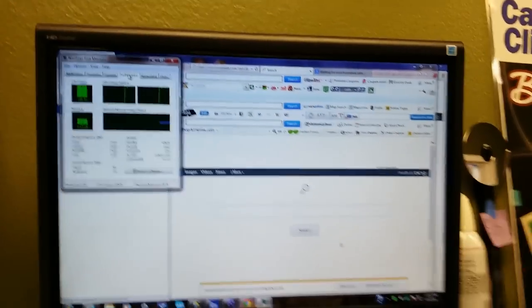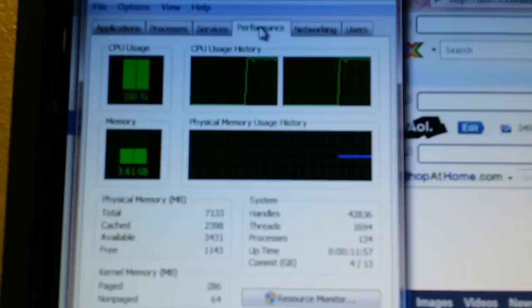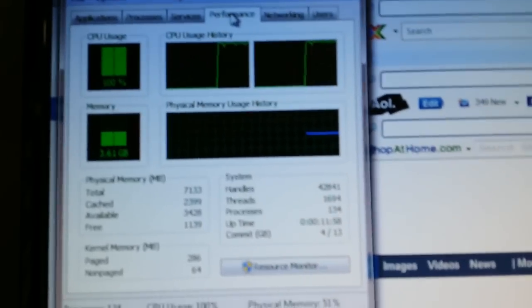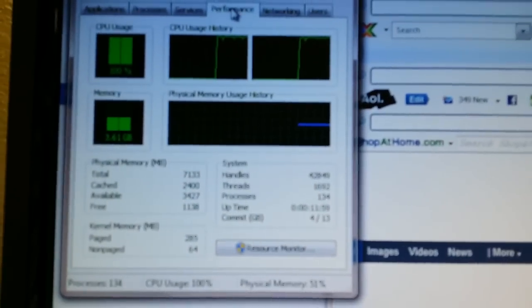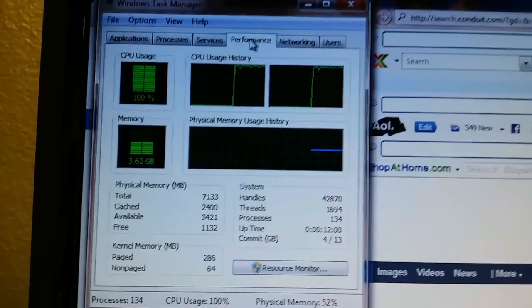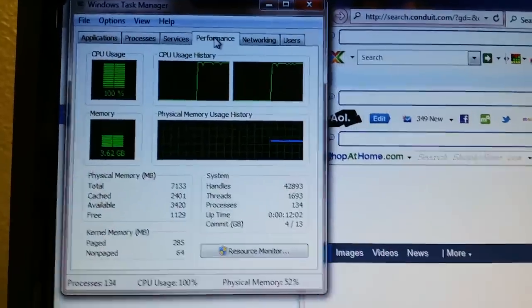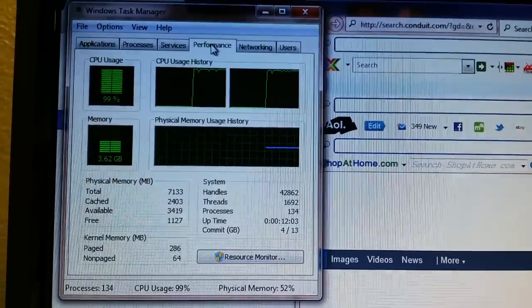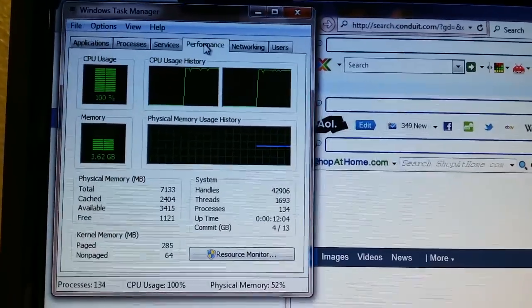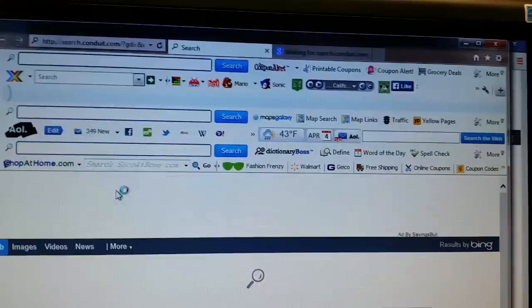This computer is infected. Look at that CPU jumping up to 100% doing things you don't really want it to do. Let's take a look at what's going on here.